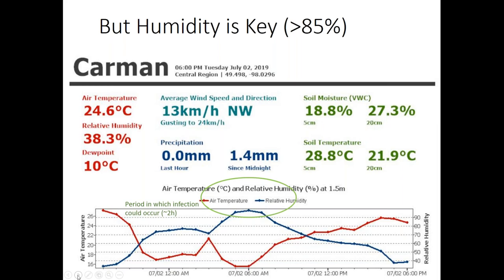There were some showers — 1.4 millimeters since midnight — so conditions were there to drive spores up into the air. If the crop is unprotected during that two-hour period there is a possibility for infection, so if we had our fungicide on we've got our bases covered.